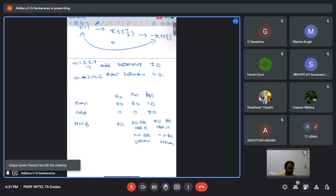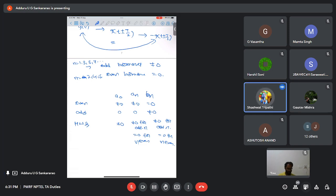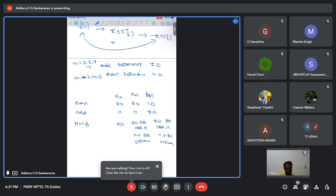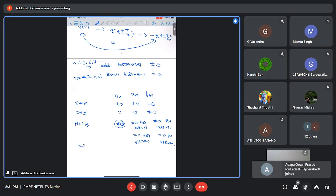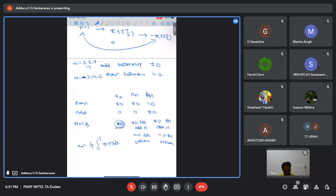A student asked: in half-wave symmetry, since n=0 is even, won't a₀ be zero? The answer is that half-wave symmetry does not affect a₀. a₀ depends only on the area under one cycle. If the signal has even symmetry, a₀ is non-zero; if odd symmetry, a₀ is definitely zero. If only half-wave symmetry is present, a₀ may or may not be zero.